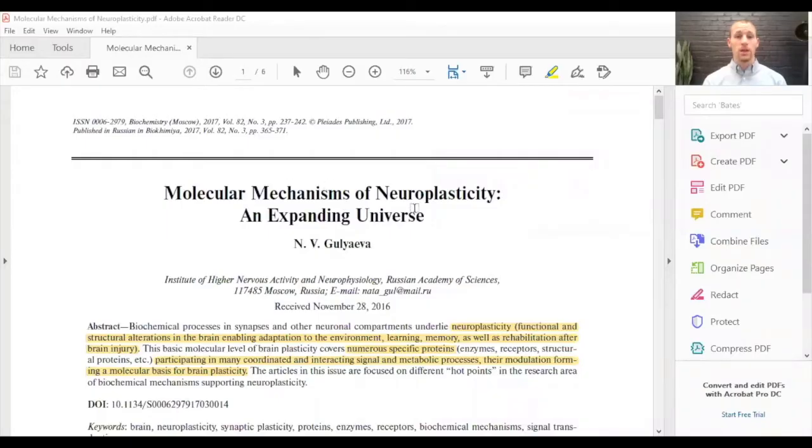We're going to talk about what is happening at a cellular or neuronal level in a healthy brain, in a healthy neuron circuit, and then how neuroplasticity works to change that. I want to start by showing this paper here. This paper is from 2017 and it's on the molecular mechanisms of neuroplasticity. Neuroplasticity has been studied for many years, probably over 20 years. The reason I want to show this paper is because it has a really good definition right in the abstract.